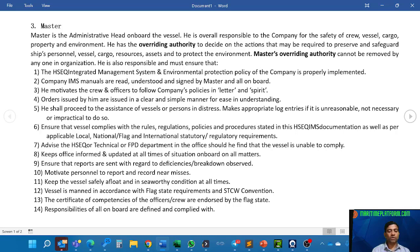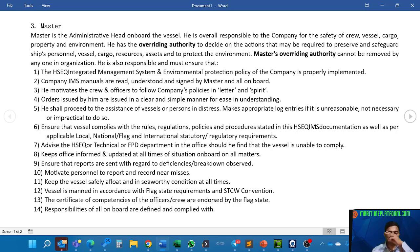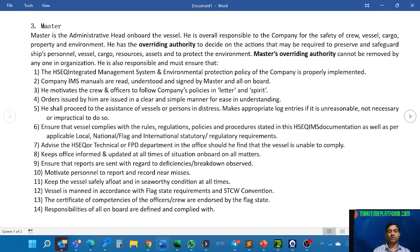He motivates personnel to report and record near misses. A near miss is basically a condition where it could have resulted in an accident — for example, if there is oil spilled on the floor, somebody may slip and we can have an accident. He must keep the vessel safely afloat and in seaworthy condition at all times. Seaworthy means the ship is capable of going in open seas, ready to sail with all certifications and the condition of the vessel in order.